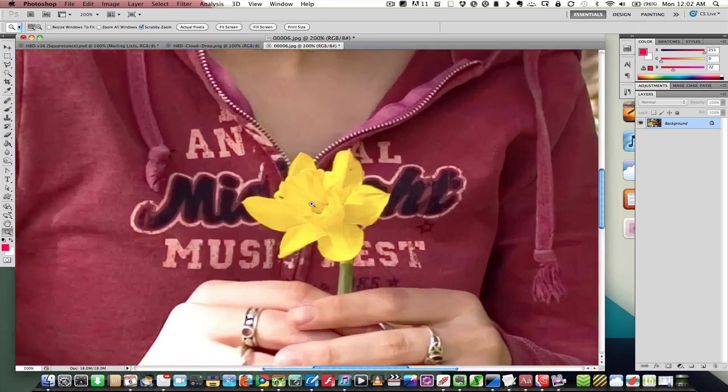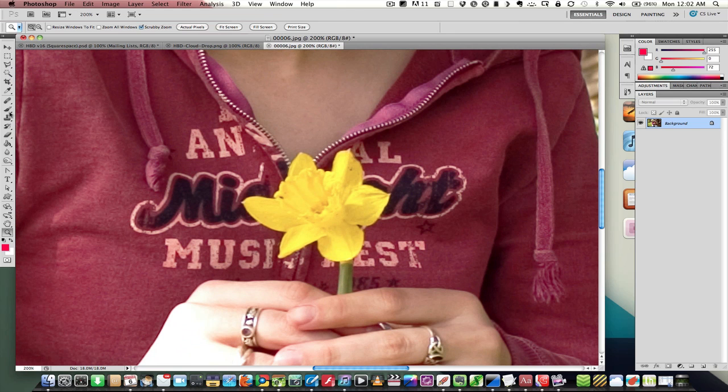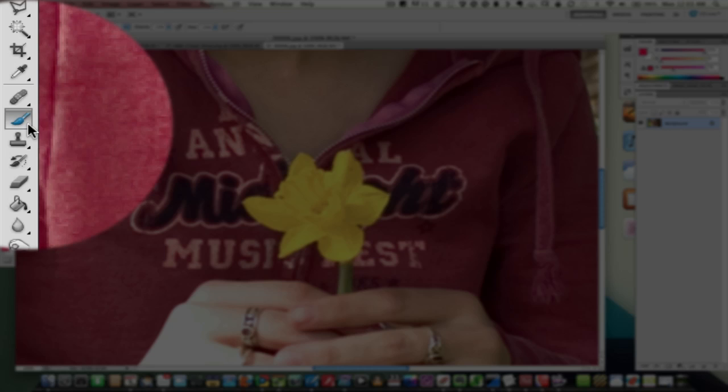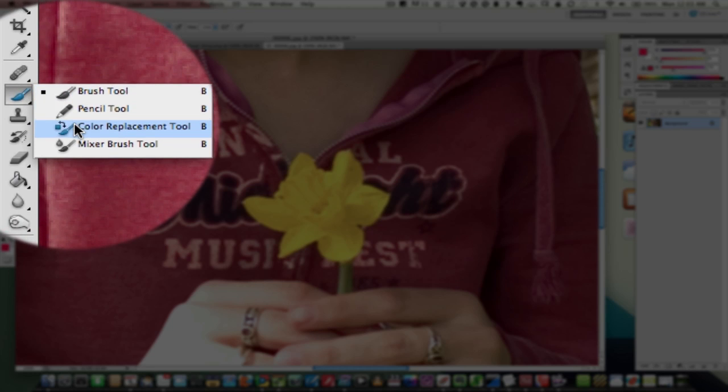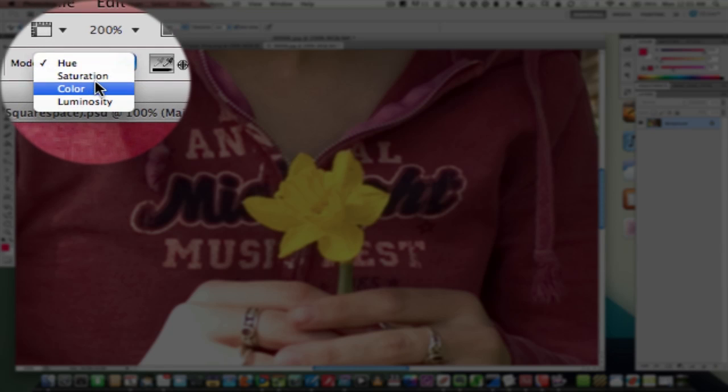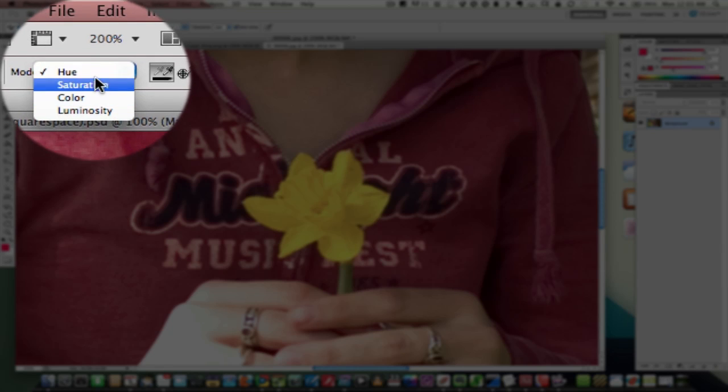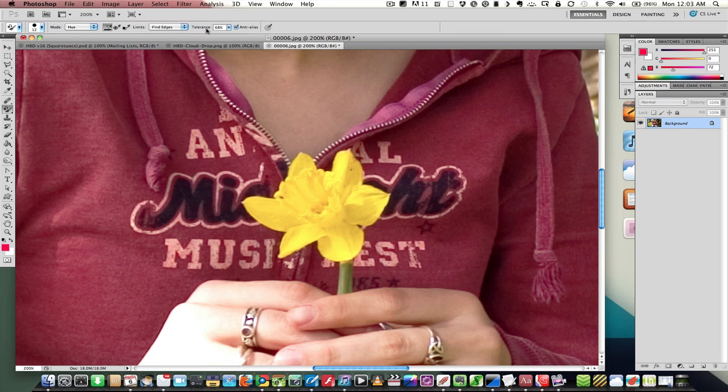First, the easy way. And that is replacing a color with the color replacement tool. You go to the brush and just hold down and click and choose color replacement tool. You can use hue, saturation, color, or luminosity to replace the tool.